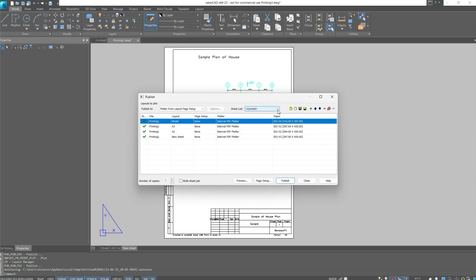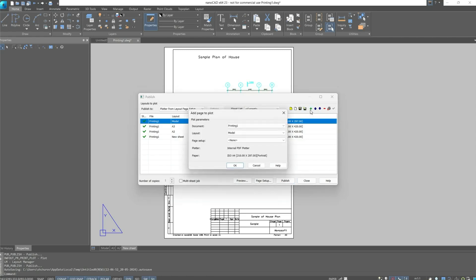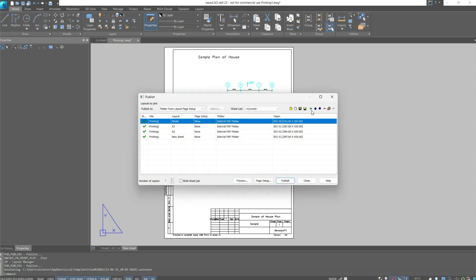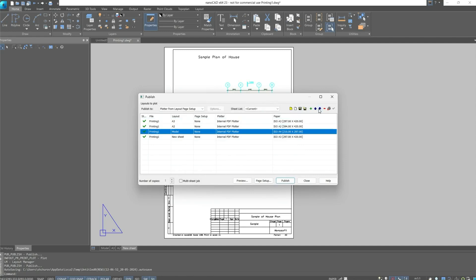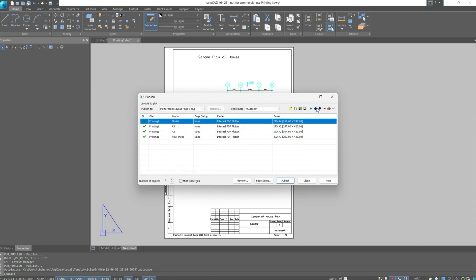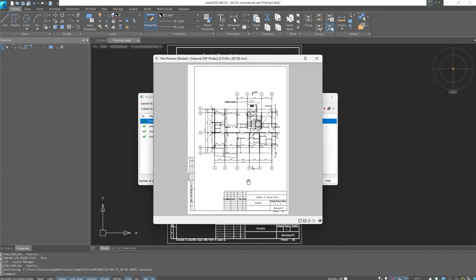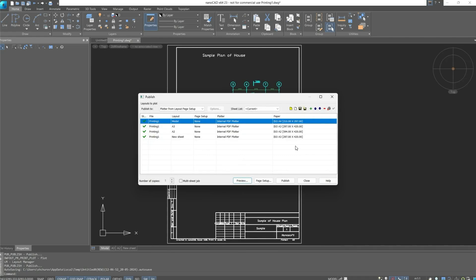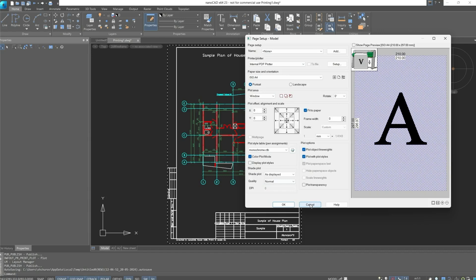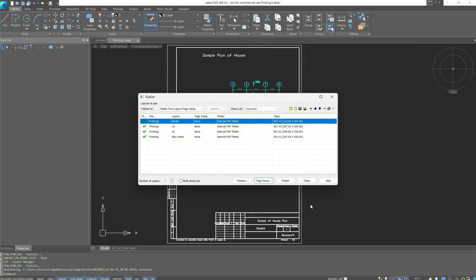Next, we can create a list from the current document, create a new sheet list, save them, add sheets to the list, change their location, shift up or down, and accordingly remove those areas we don't need. Next, we can use the preview button and go to the page setup if something is not set up correctly. After which we check the checkbox for multi-sheet job. If everything is correct, we execute batch printing.